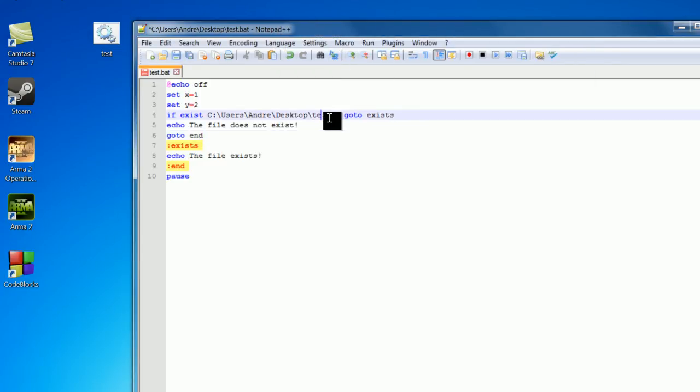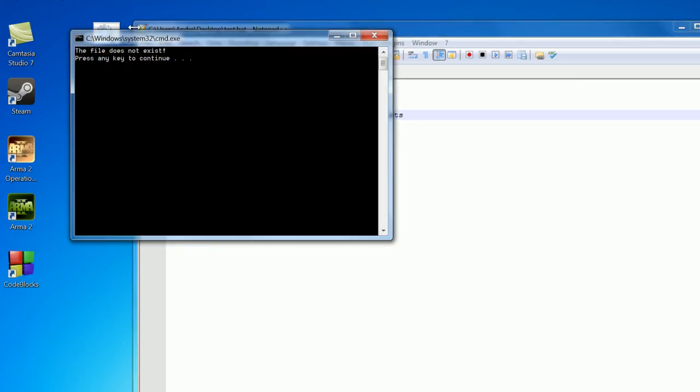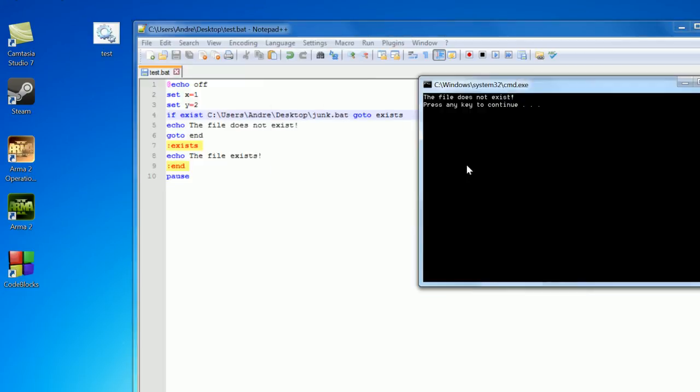Now let's just put some sort of junk file in here, so junk.bat. I don't have junk.bat file on my desktop, so this statement is going to return false, and we're just going to go down here and run this bit of code. Let's open it up. The file does not exist.